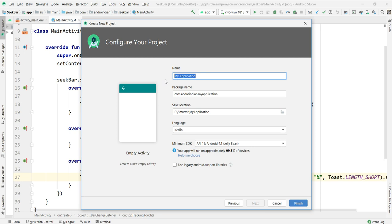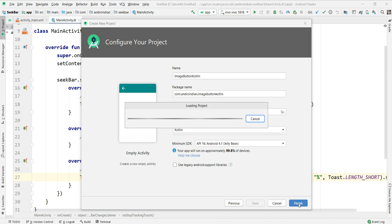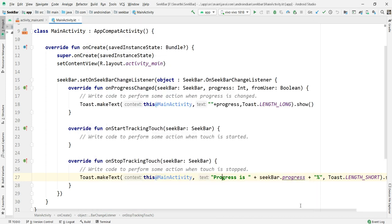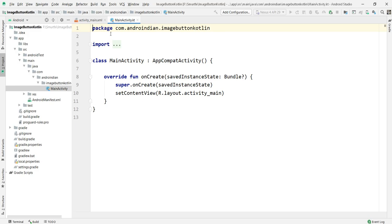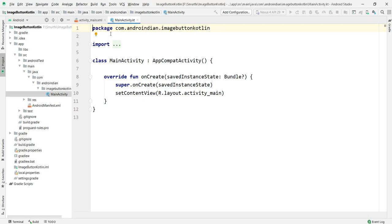We can see this ImageButton, how to do this. I'm creating a Kotlin project itself, so once the Kotlin project is created I want to check this.